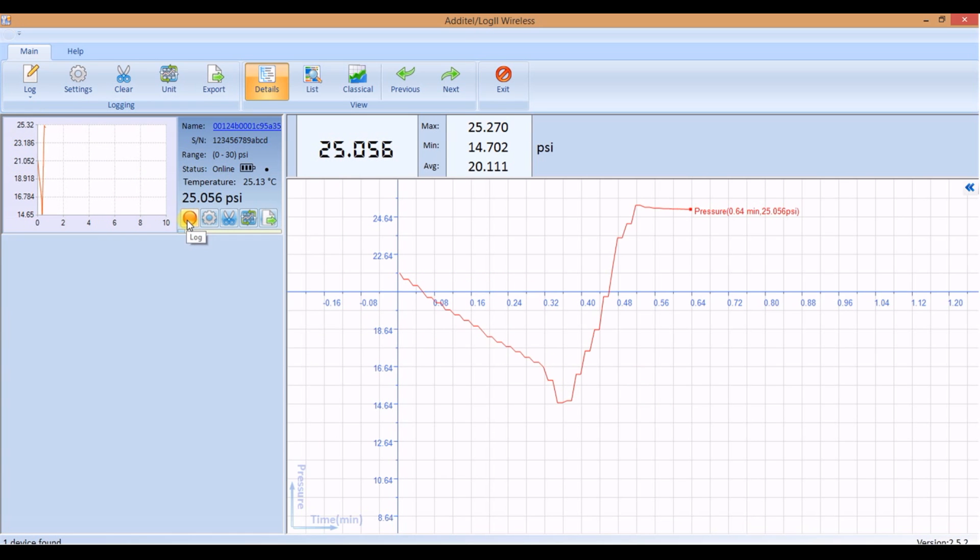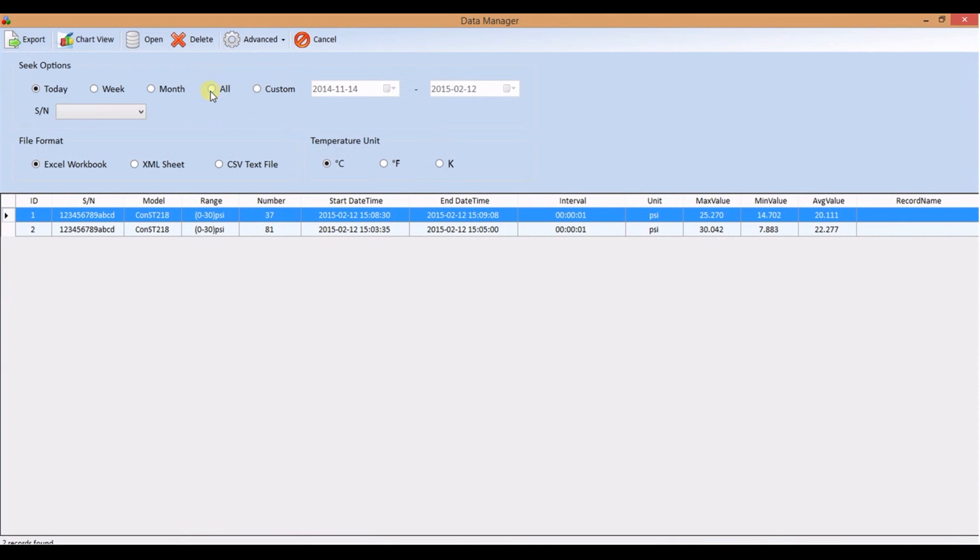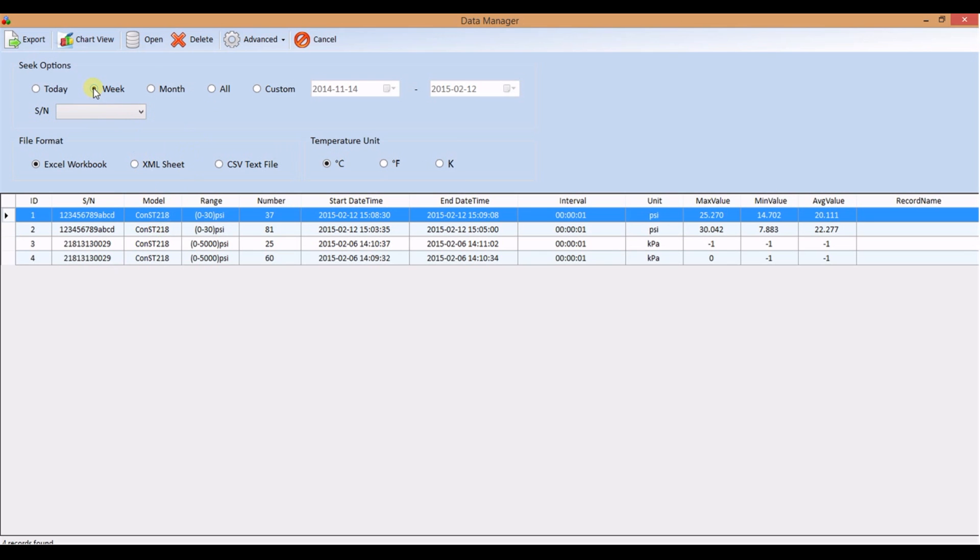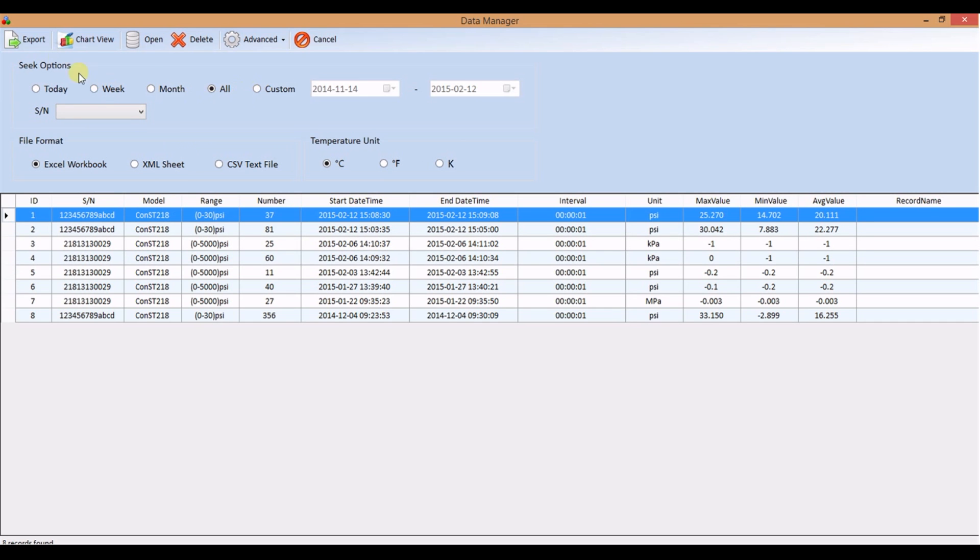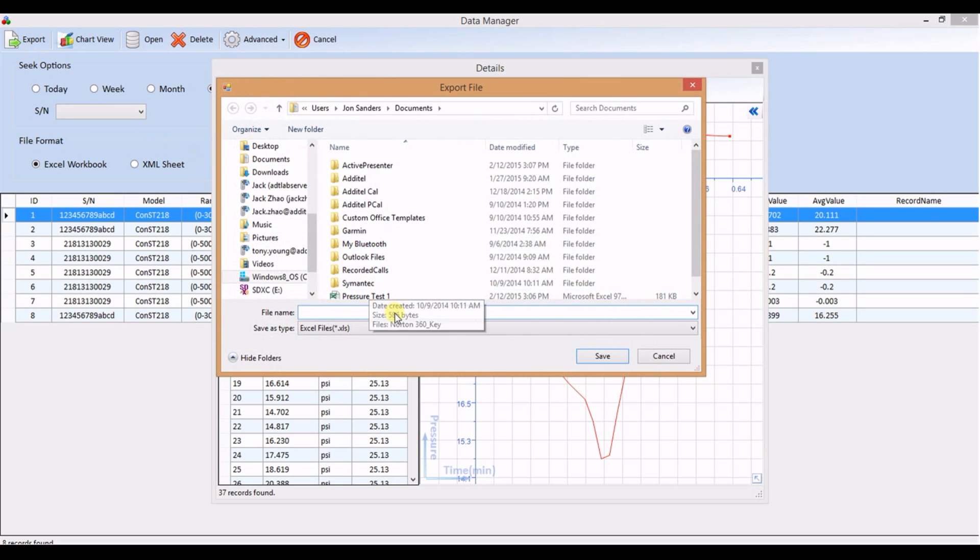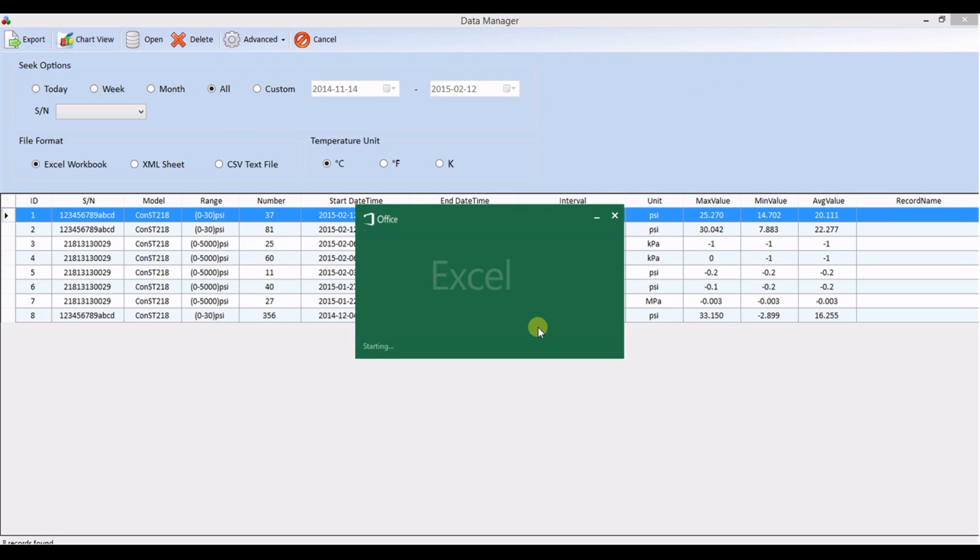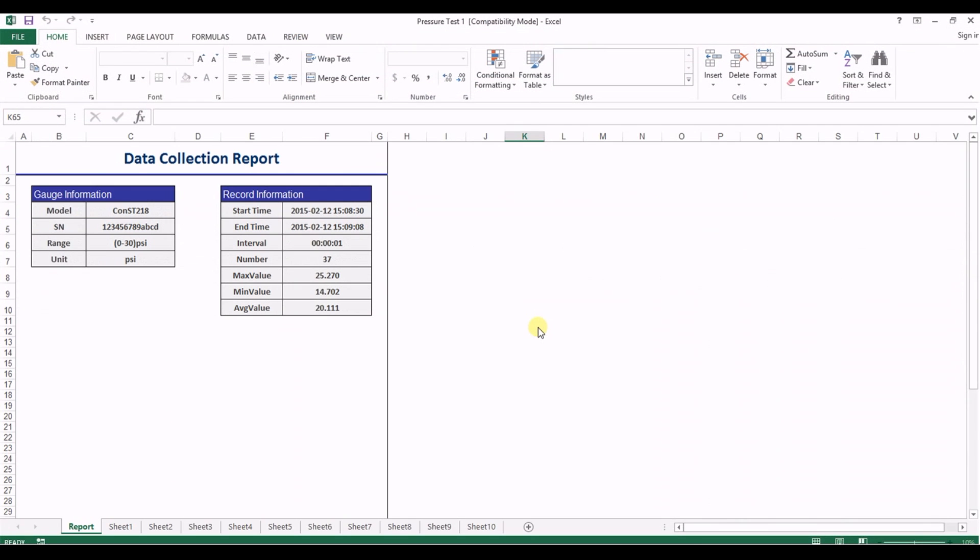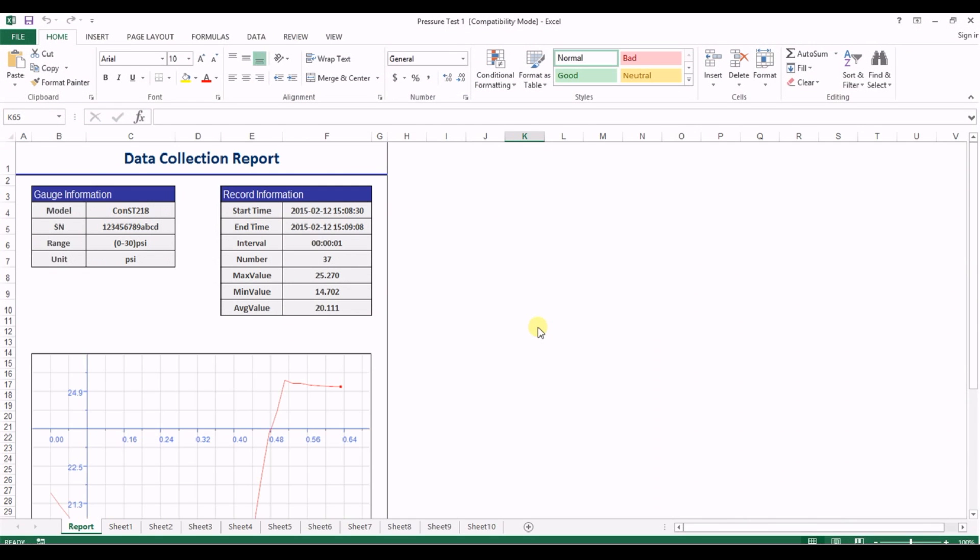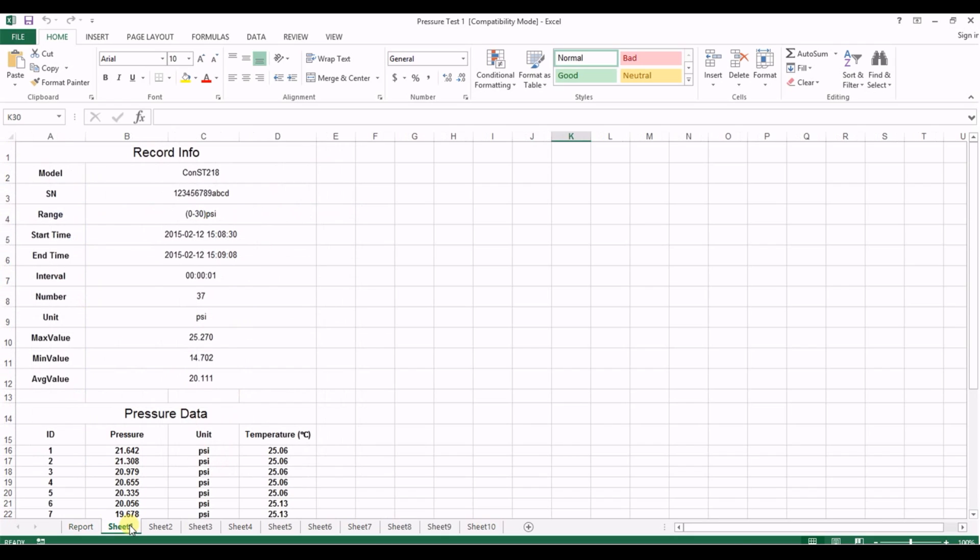To export stop the logging session and press export. You can select logging sessions to be exported based on the date range. Files can be exported as an excel or xml or csv file. When exported as an excel file, a report with a graph is on the first tab and raw data populates the other tabs.